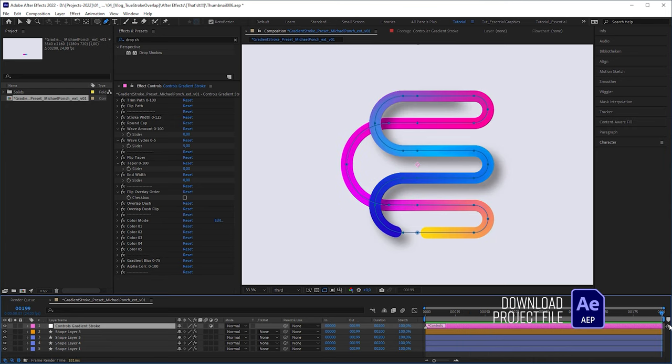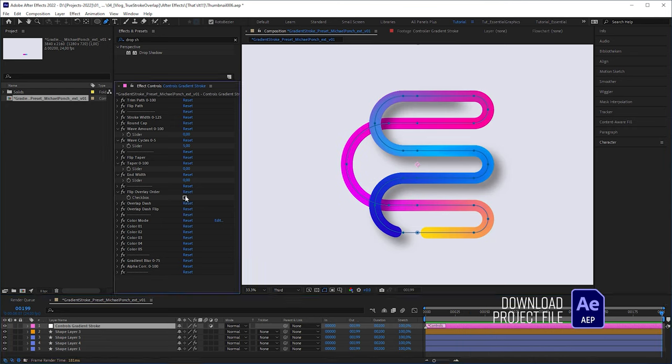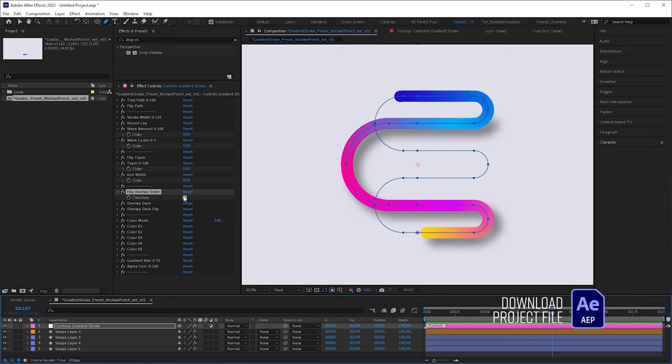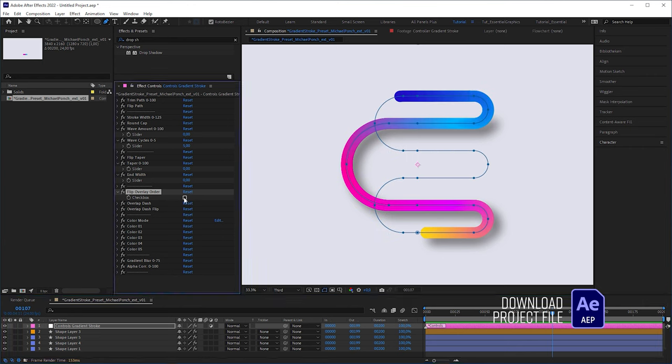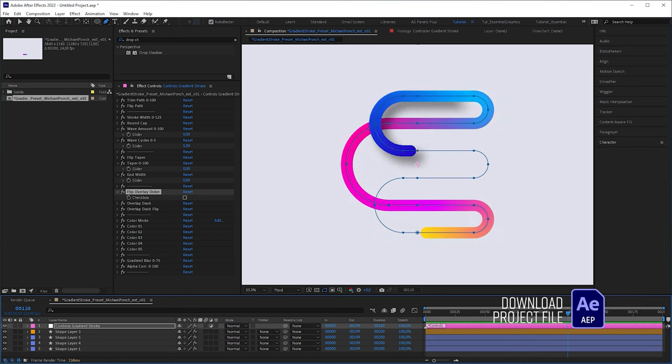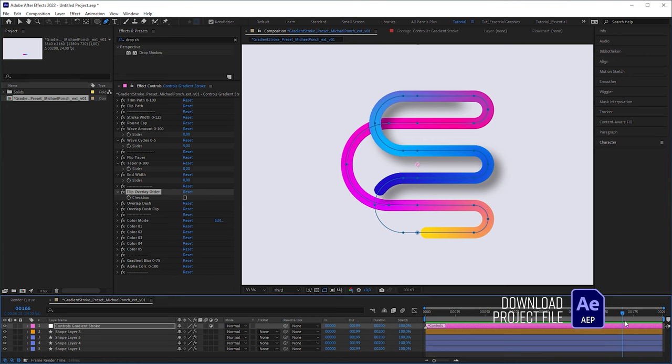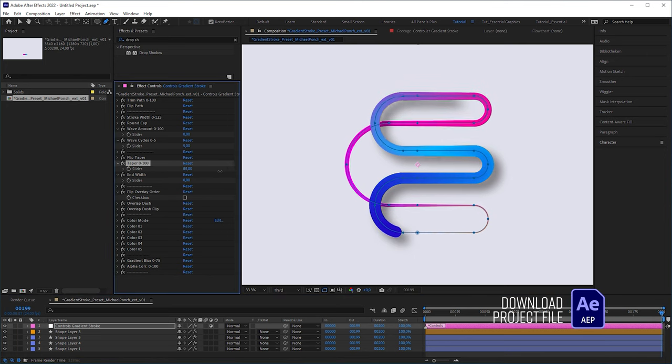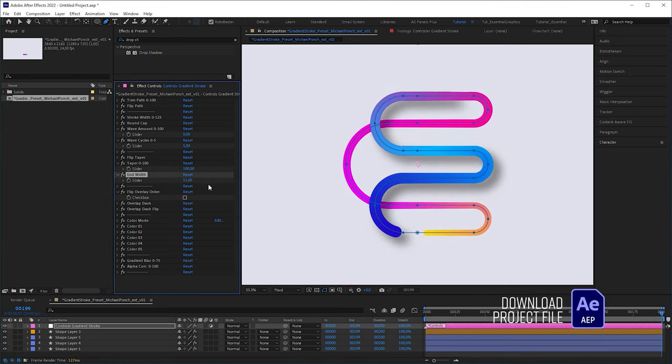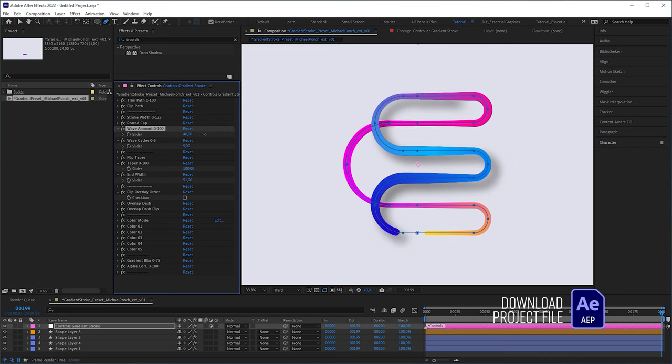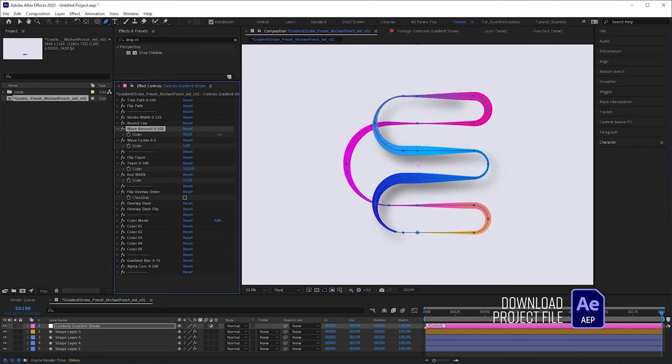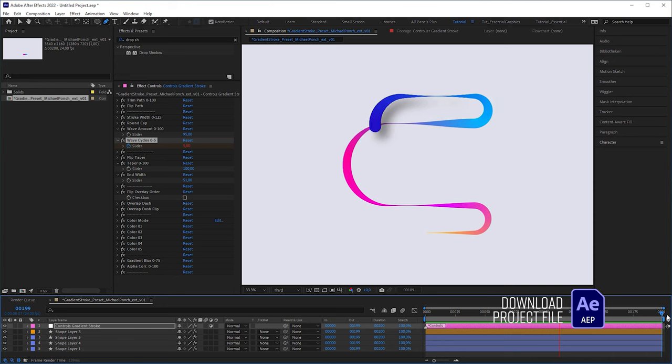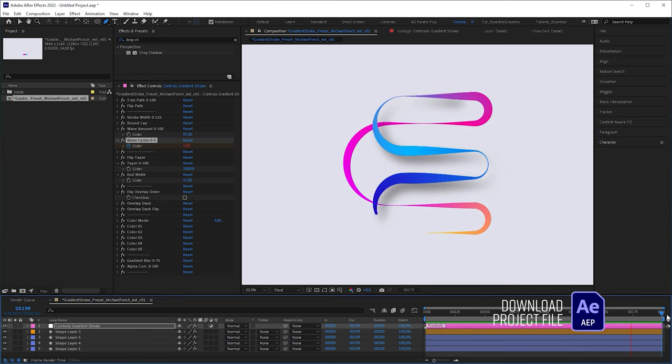With the extended version, you can change the overlap order, meaning that you can determine whether the stroke runs over or under the stroke. When your stroke is tapered, you can also adjust the end width. And what is really cool to play with are the wave parameters. With this feature, you can create some organic or twisted looking stroke animations. See ya next time.